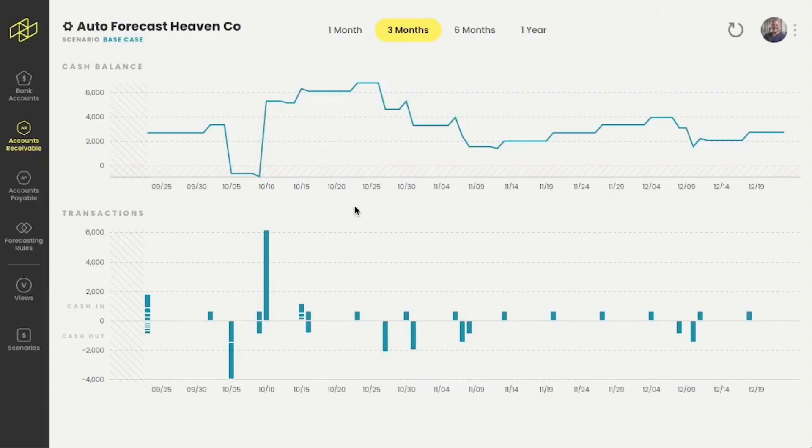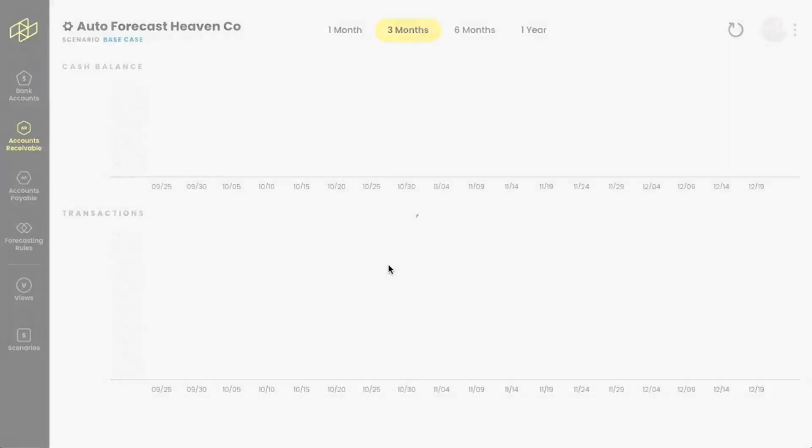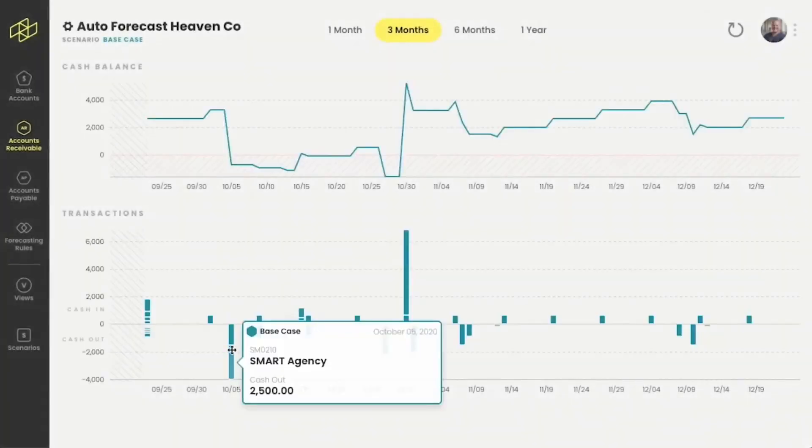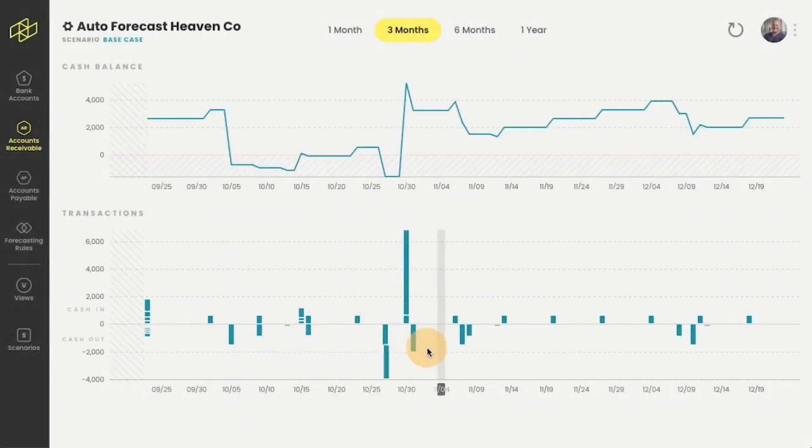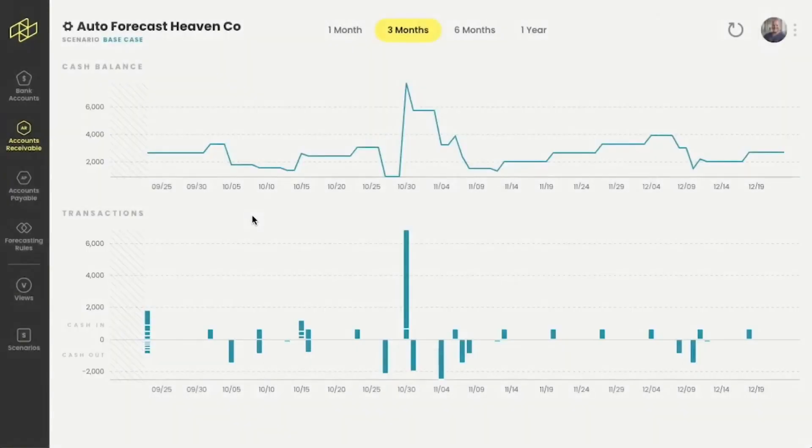One tool that we like to highlight is our drag and drop functionality. There's nothing more intuitive than simply moving a forecast item to where you think it should be. You can do that with any item on our cash flow graph. As you can see, the changes are immediate.